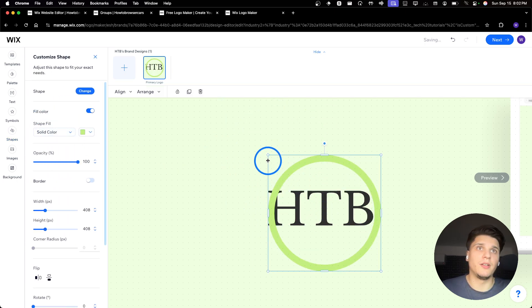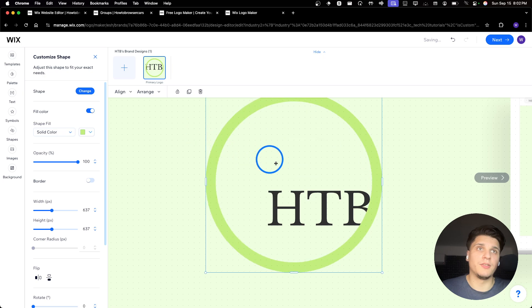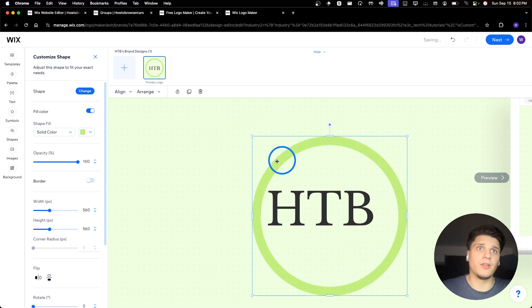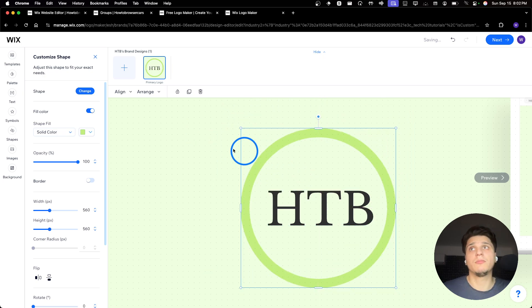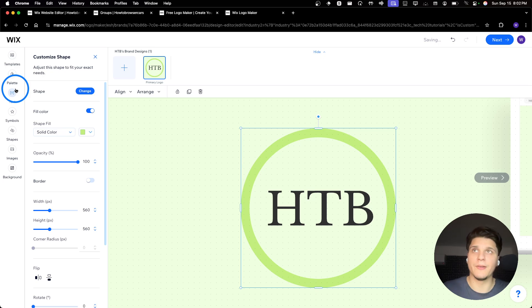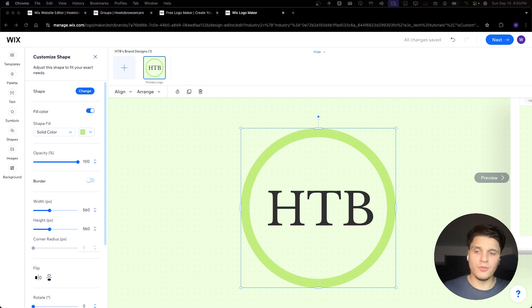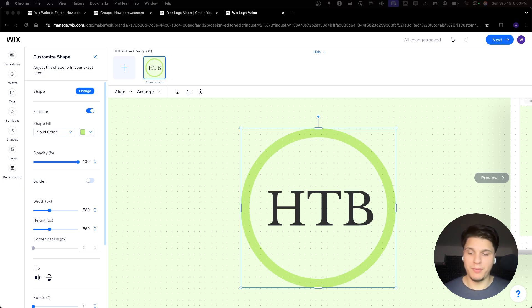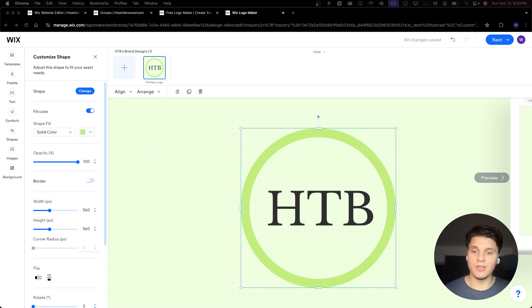And I'll grab this one. I'll move it here. Increase the size. Very easy to navigate. Of course, it's easy once you've been using it for a while and become familiar with the platform. So you'll know exactly where to go in the Wix logo maker.